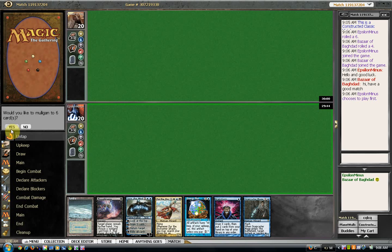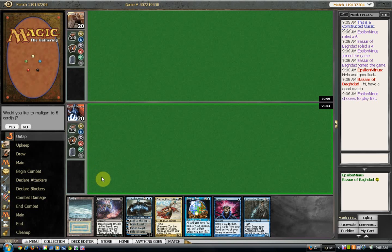Alright, this is Michael. This is round 2. I'm up against Bizarre Baghdad. He's playing like a bug, dark depths type style deck.